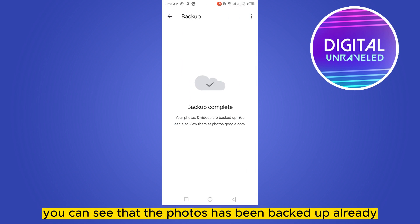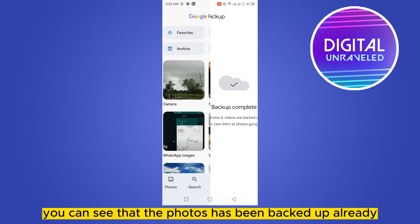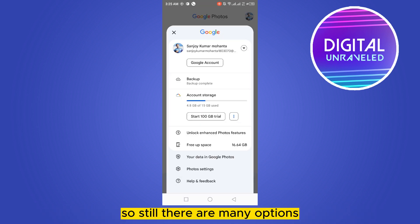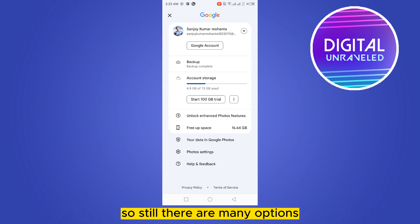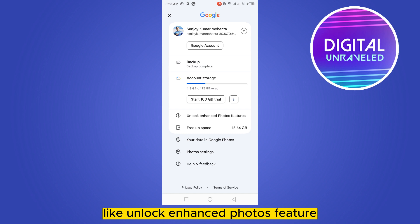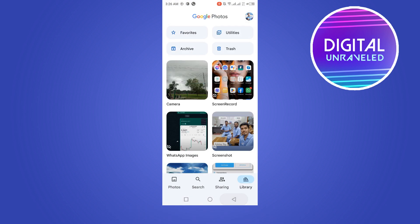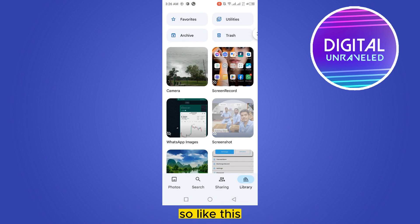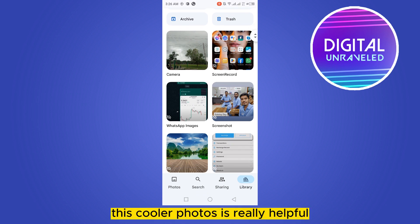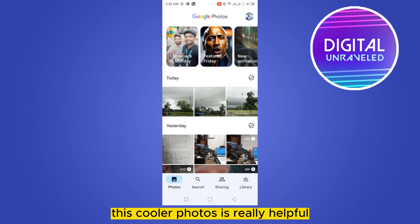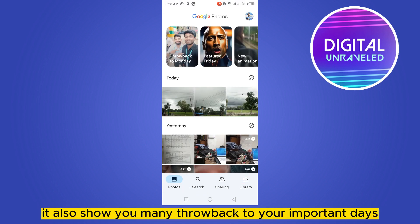You can also go to the Backup option to backup all the photos. You can see that the photos have already been backed up. There are also options like unlocking enhanced photos features and viewing account stories.